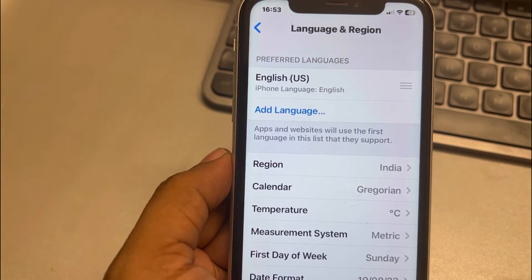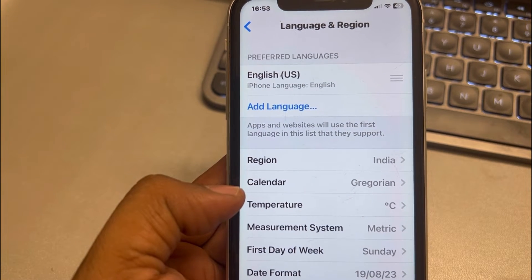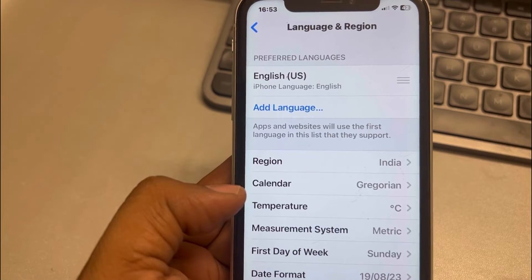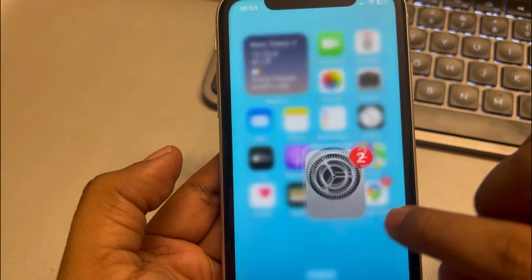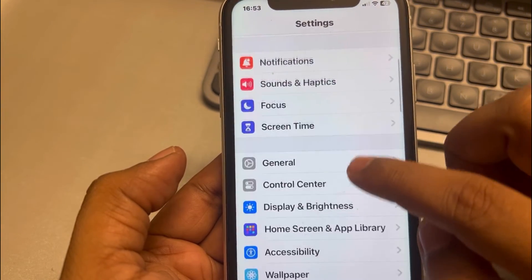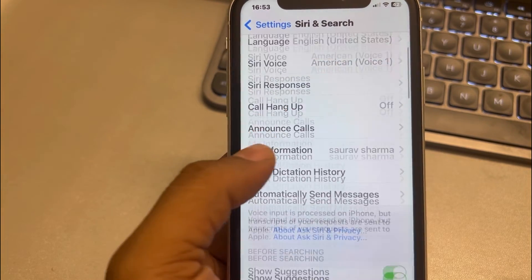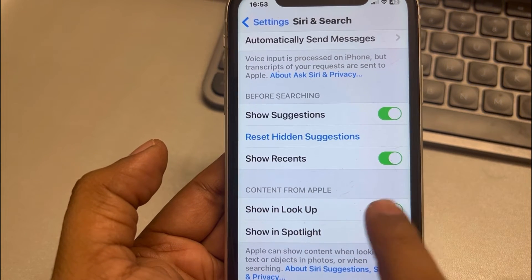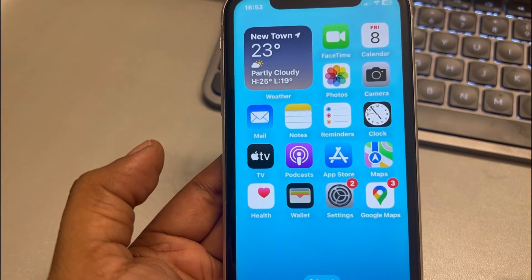Also make sure that internet is connected, otherwise Visual Lookup will not work. If it's still not fixed, go to Settings, search for Siri & Search, scroll down, and make sure the 'Show in Lookup' option is enabled. If it is disabled, turn it on.